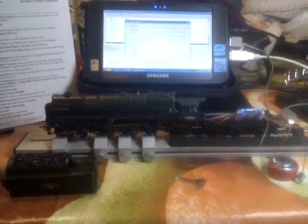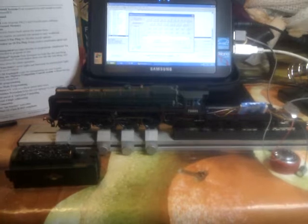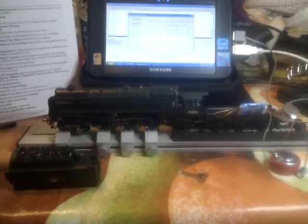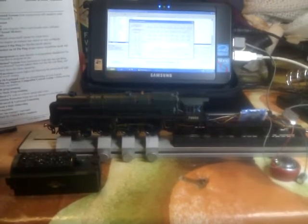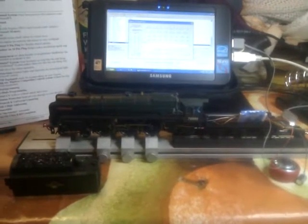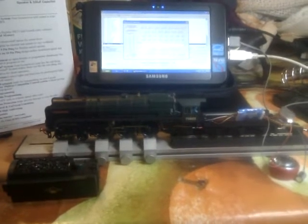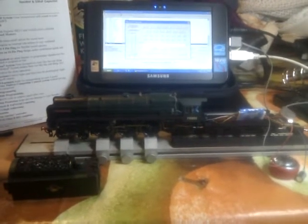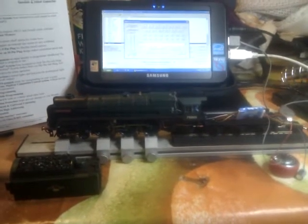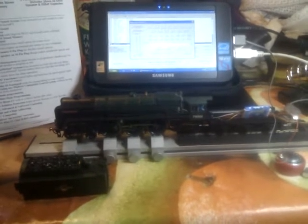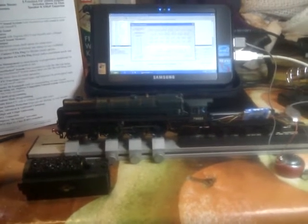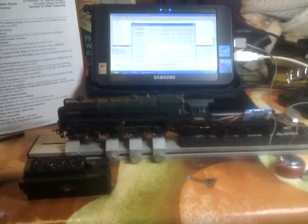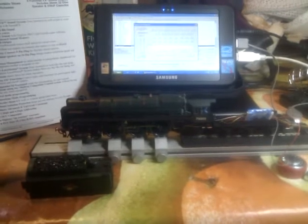This is a short video just to show the fitting of the Digitrax FDH164D which is a sound effects and motor and light chip. You can just hear one of the random effects that plays.